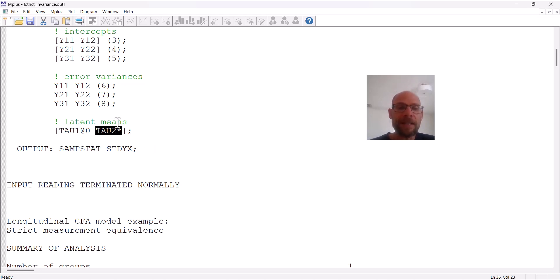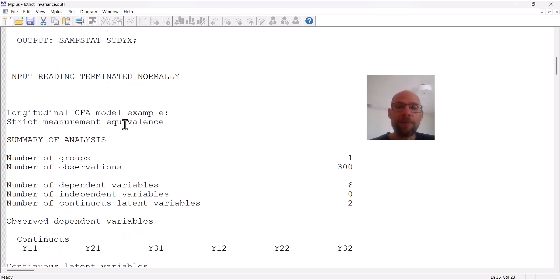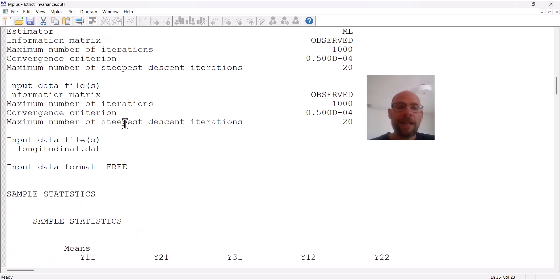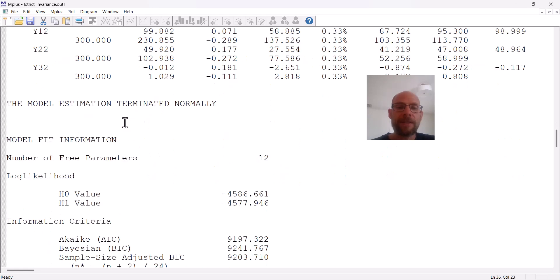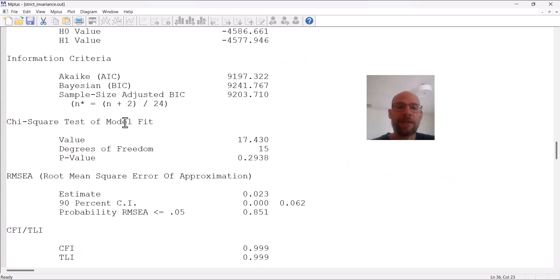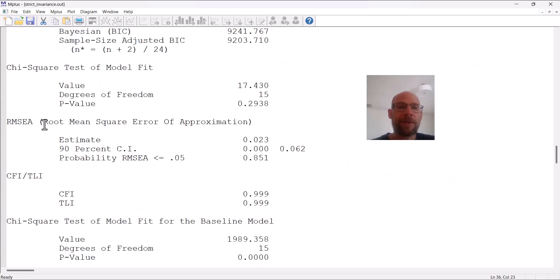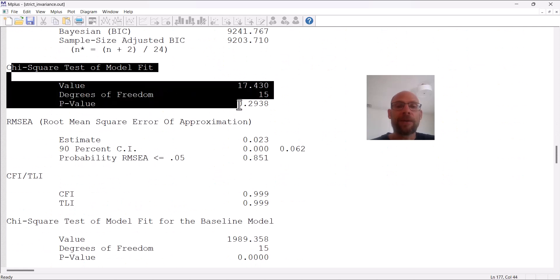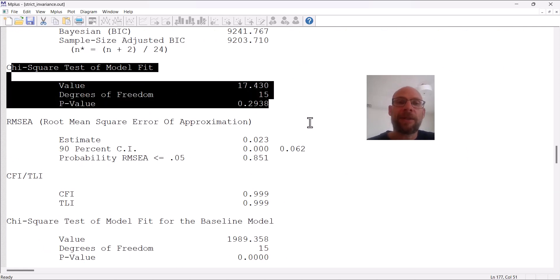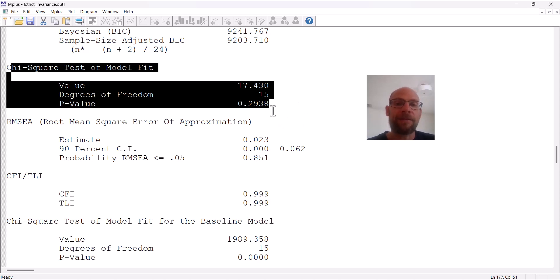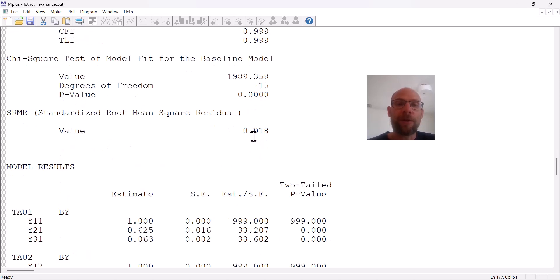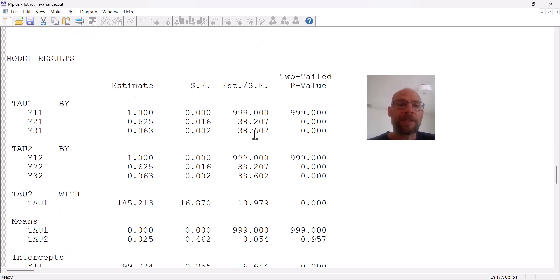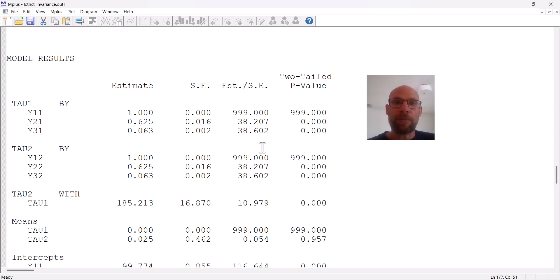Let's take a look at the output file and at the fit statistics first. You can see that the chi-square test of model fit here looks excellent. The model is not rejected by the chi-square test of model fit. The p-value is not significant, so this model fits the data well, and the other fit statistics also look decent. So we can interpret the parameters, and we can check first of all whether the equality constraints were properly implemented by M-plus.